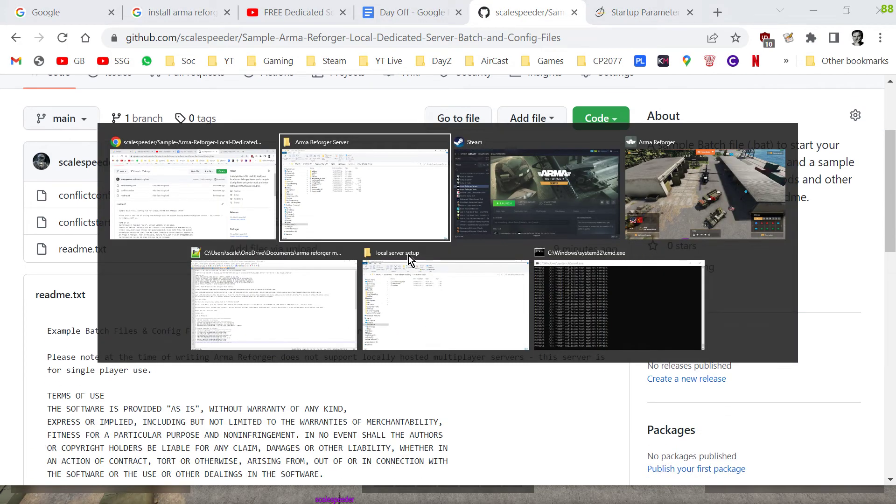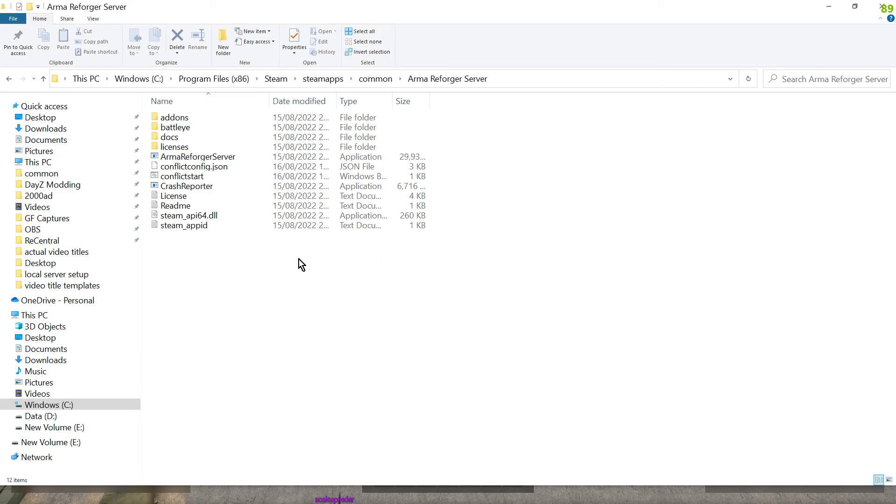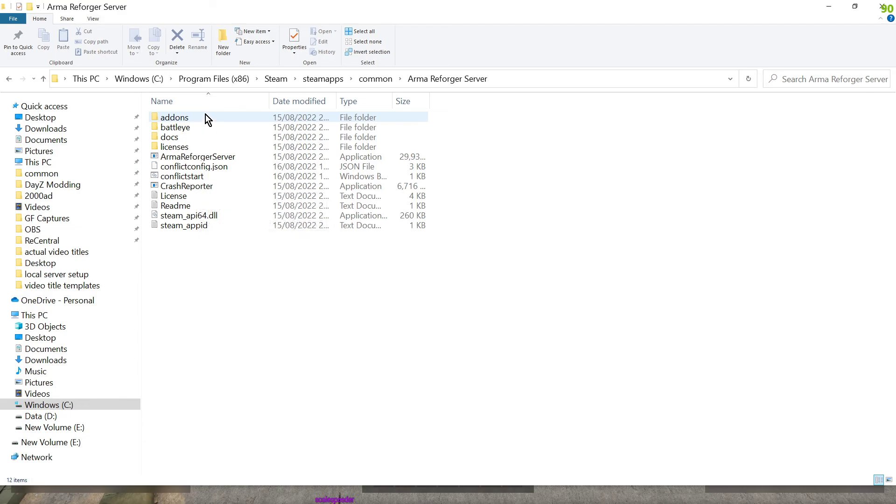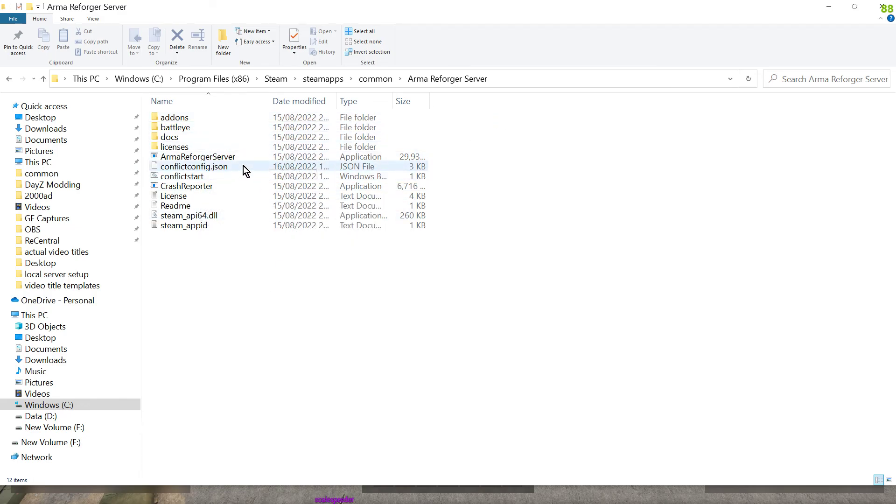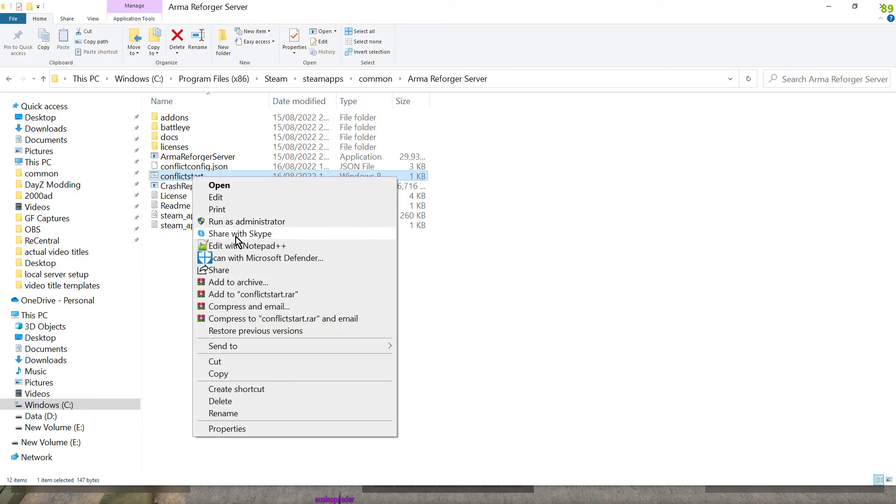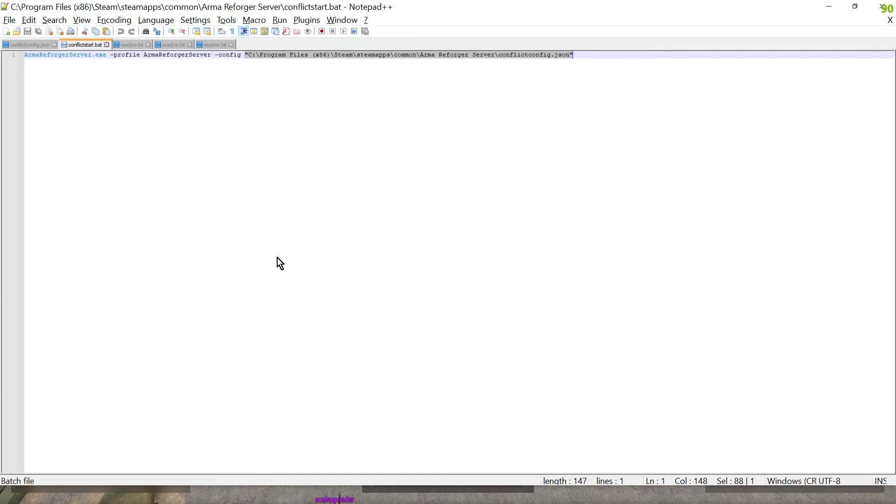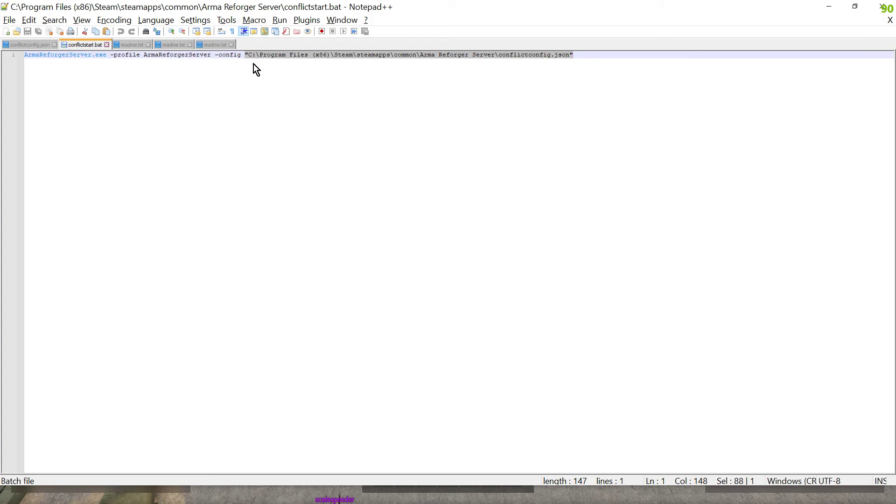But basically what you end up doing is you copy the conflict_config.json and the conflict_start to the same directory as your arma reforger server.exe is, so you put it in here. And then what you need to do is you need to open up the conflict_start batch file in your favorite text editor and you need to make sure that this entry here, the one that tells the server where to look for the conflict file config file is correct.